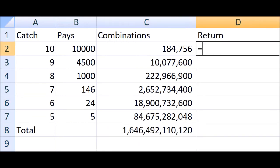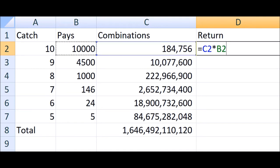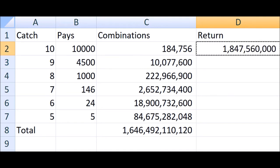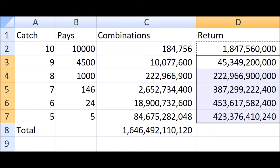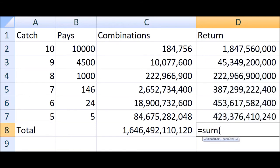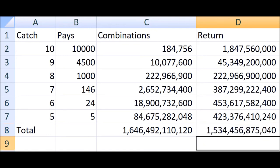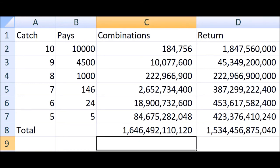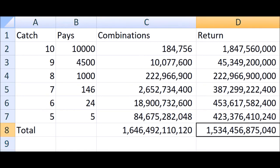The return is the number of combinations times the win. So let's copy and paste that down and take the total.